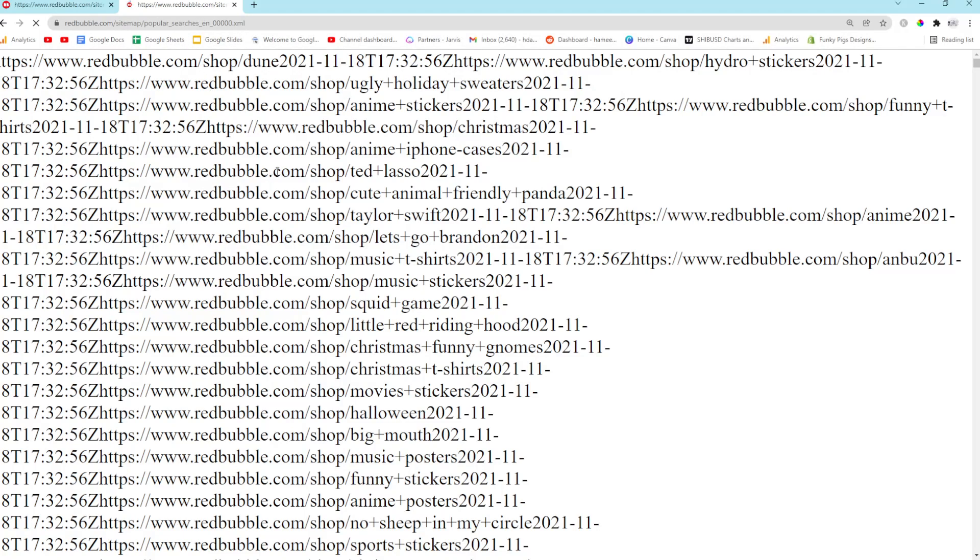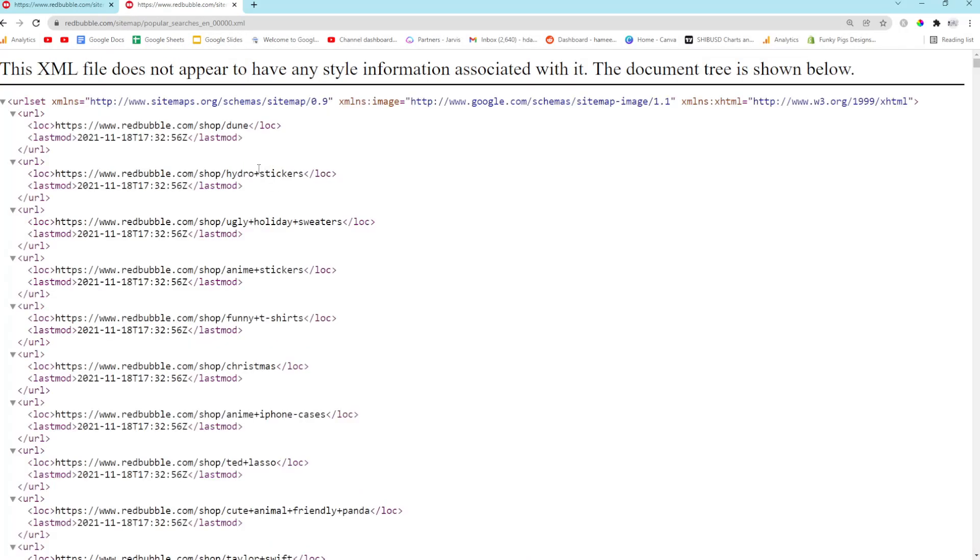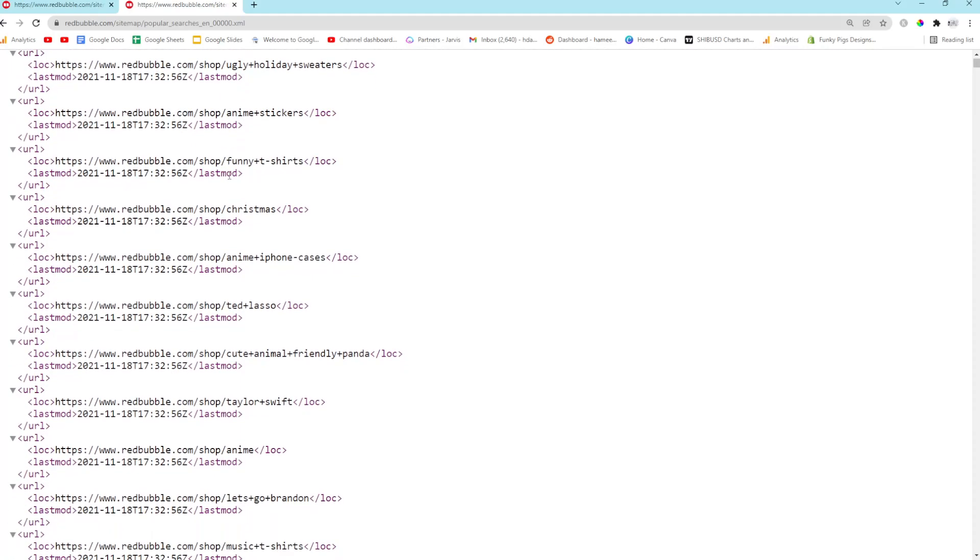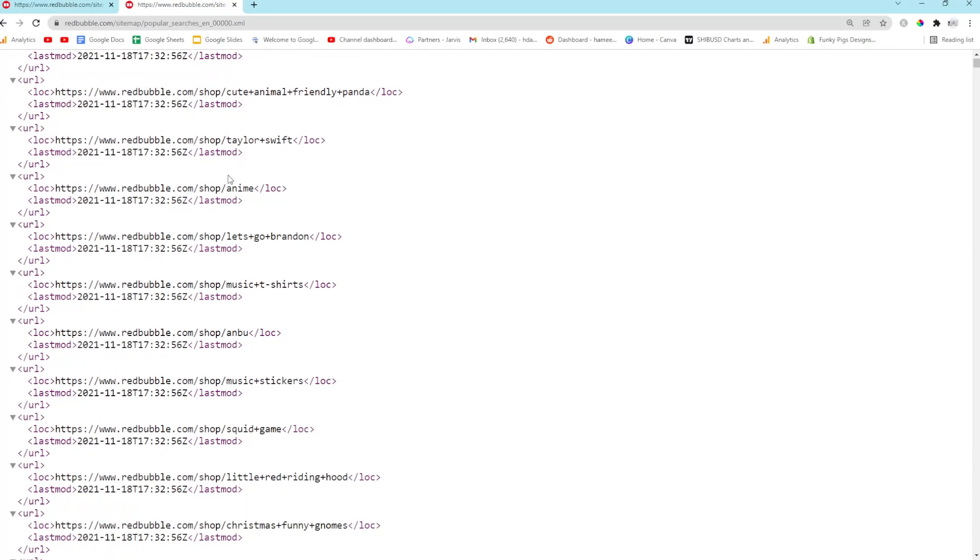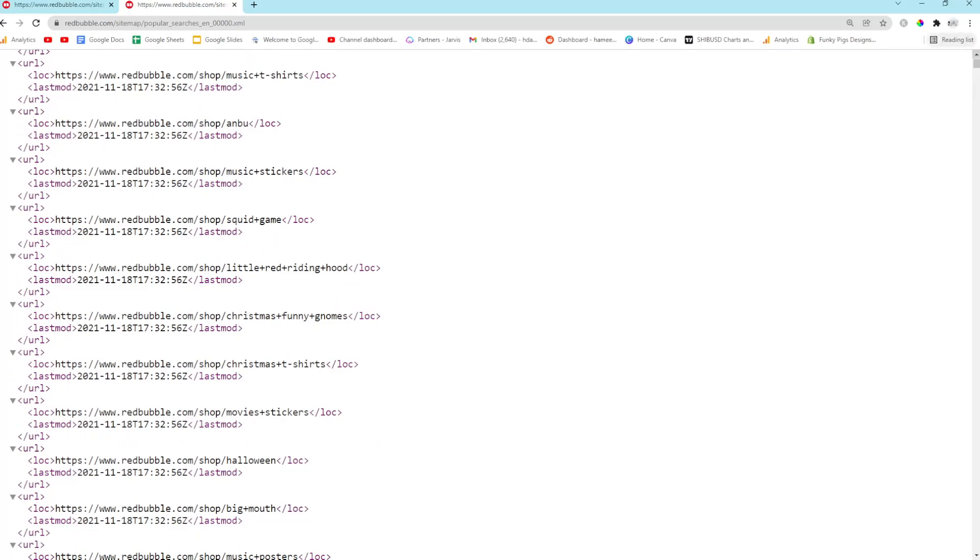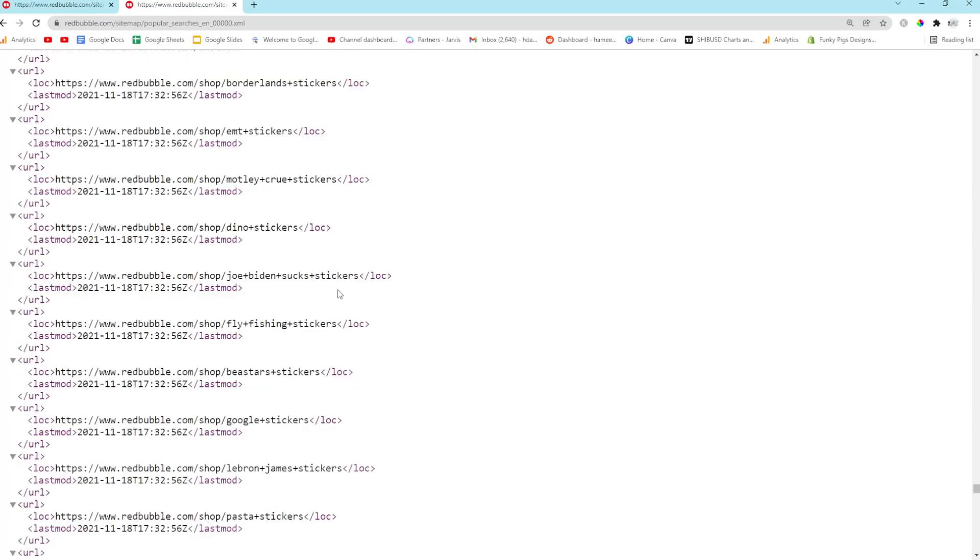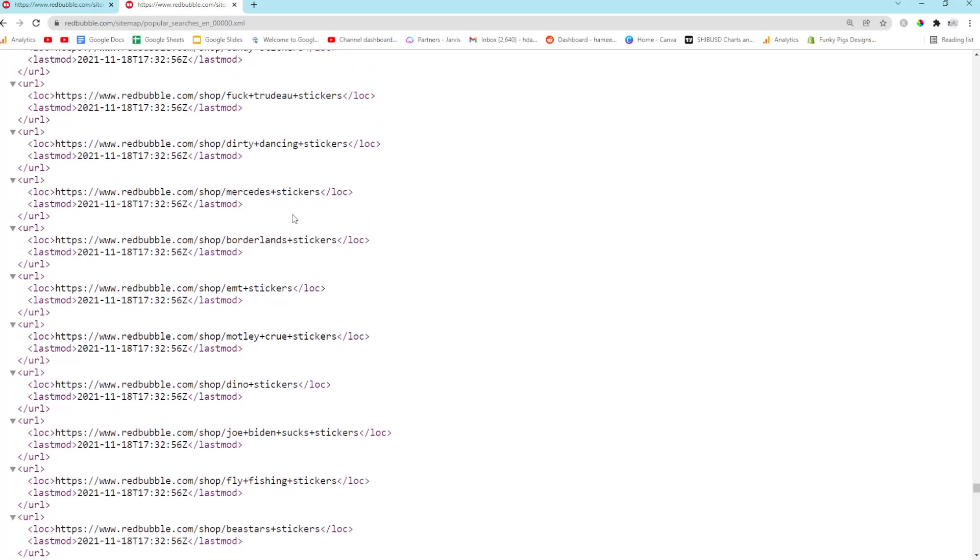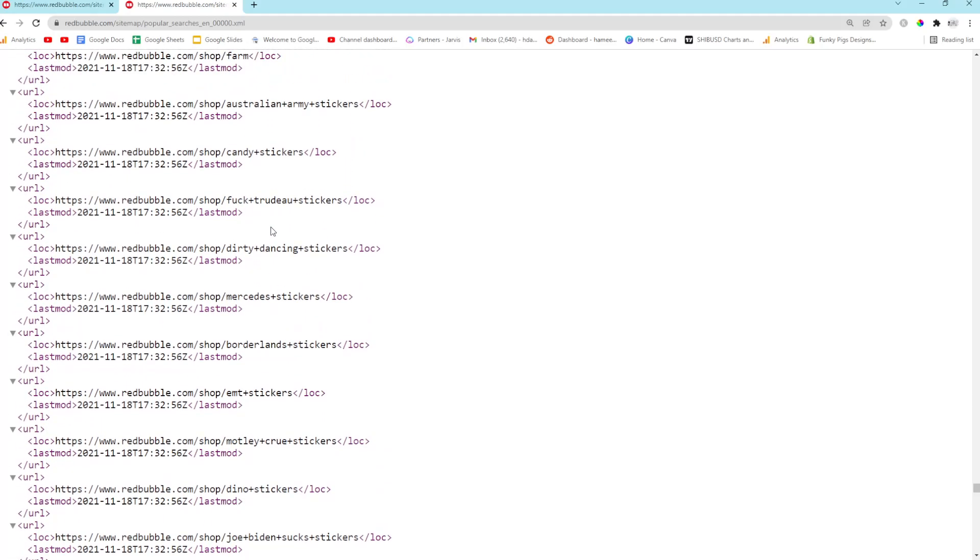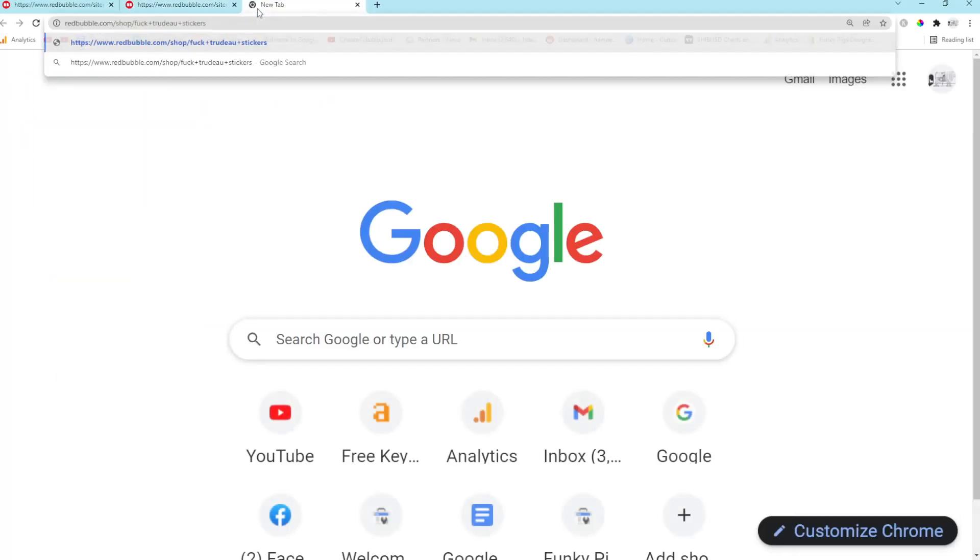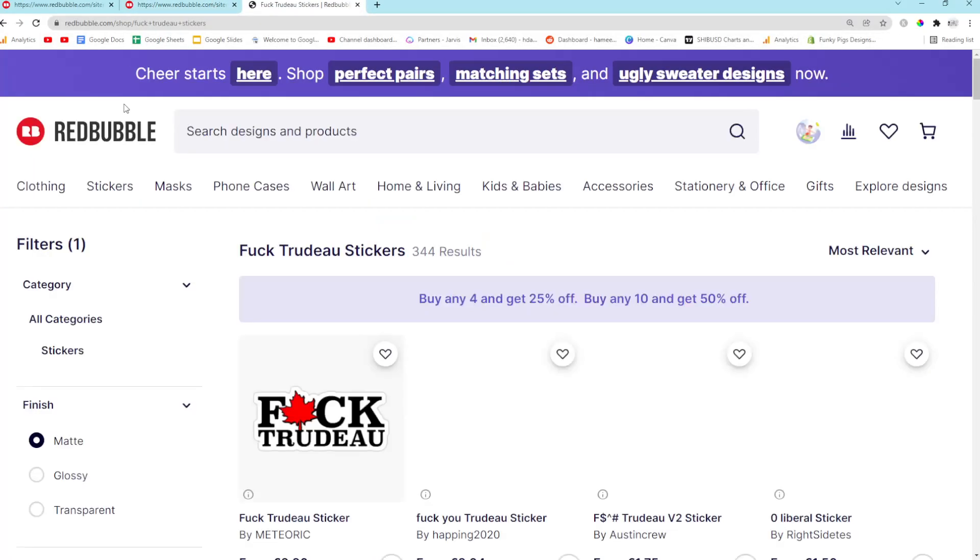So just keep opening the URLs and then eventually you'll get to this page here, and if you just wait a moment for it to load, you can see that these are the popular searches on Redbubble. And there seems to be quite a lot. There are loads and loads of them, as you can see. A lot of these will be copyright, a lot of these will be very, very competitive.